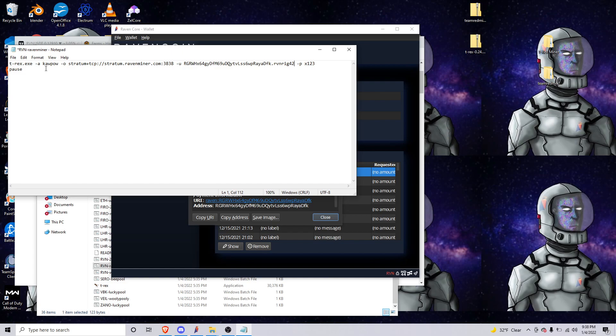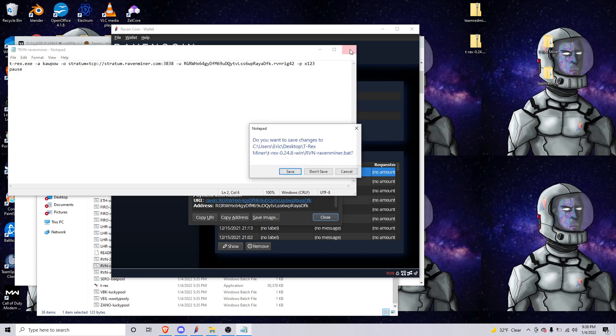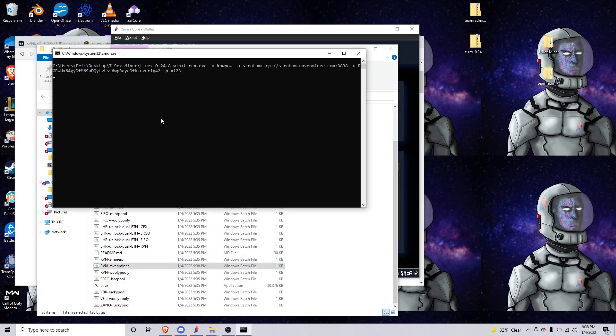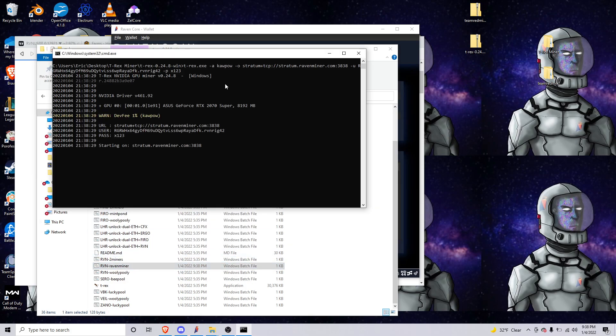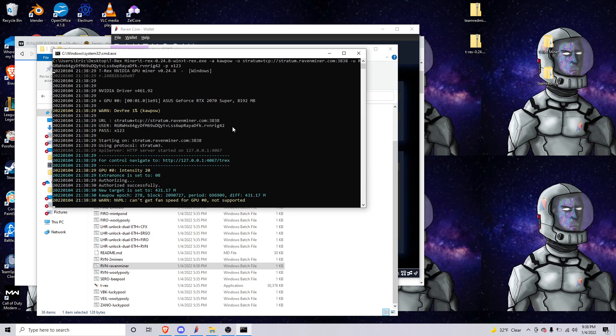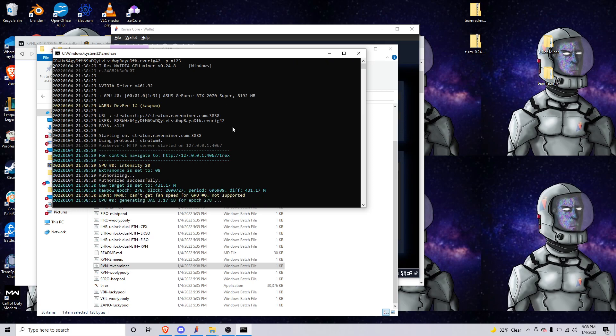So that's really all you need to do is just change your wallet address and your worker name if you want, your password if you want. We'll exit and save. You'll go back here and you'll open it up. I'm on my laptop right now so I don't want to mine long.